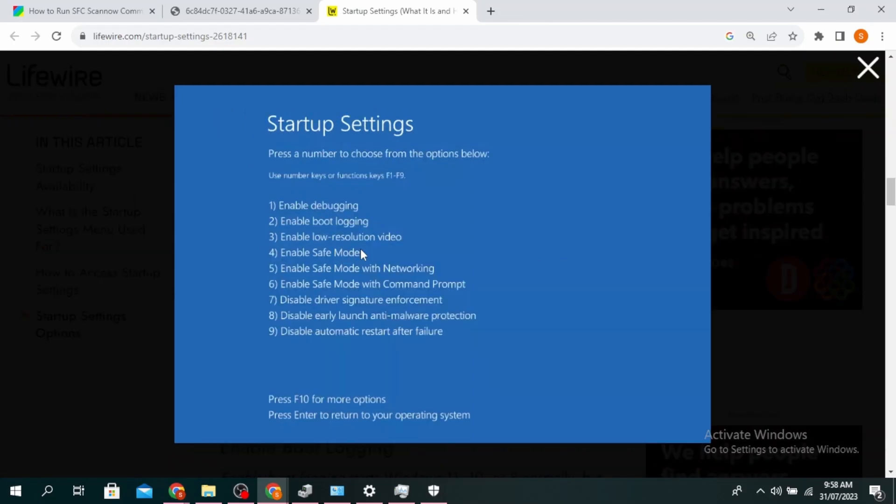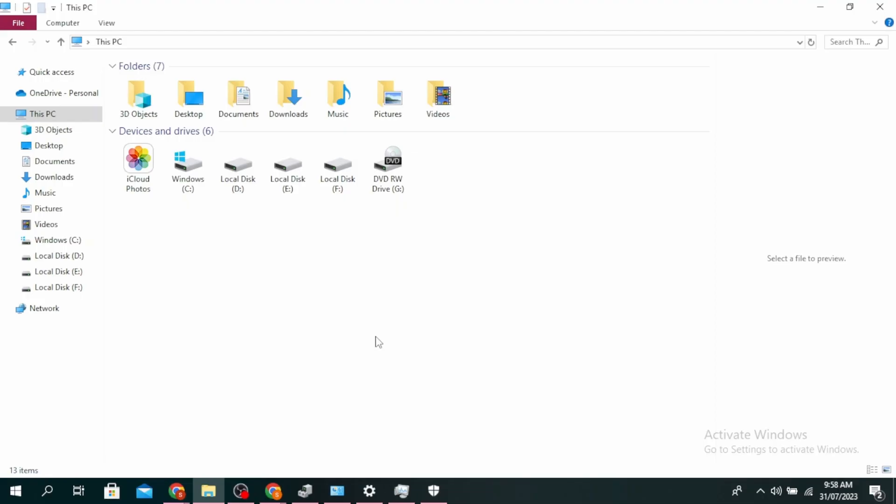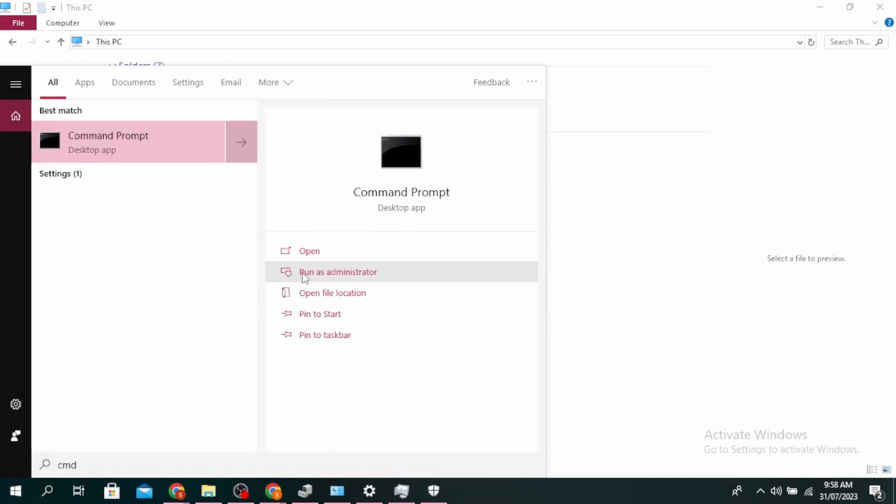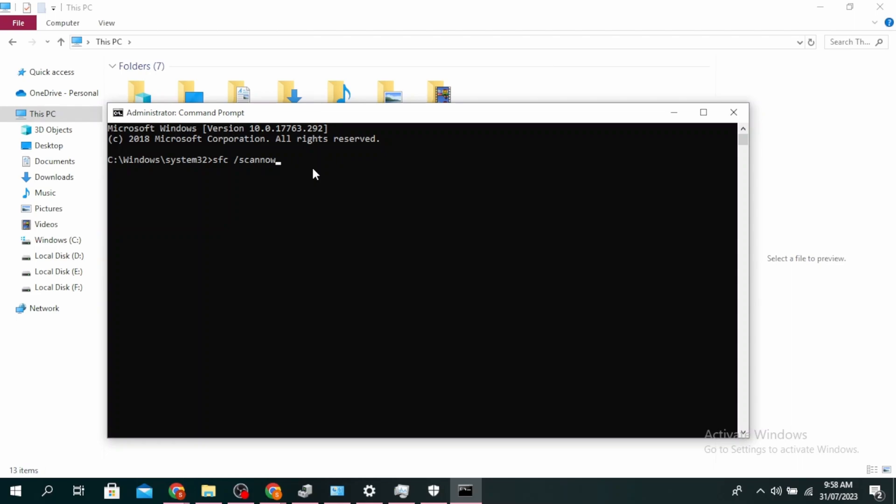Go ahead and click on F4 to enable Safe Mode. Once Safe Mode is enabled, click on the search bar and type CMD. Then click on Run as Administrator. Type SFC space slash scan now and click on Enter.